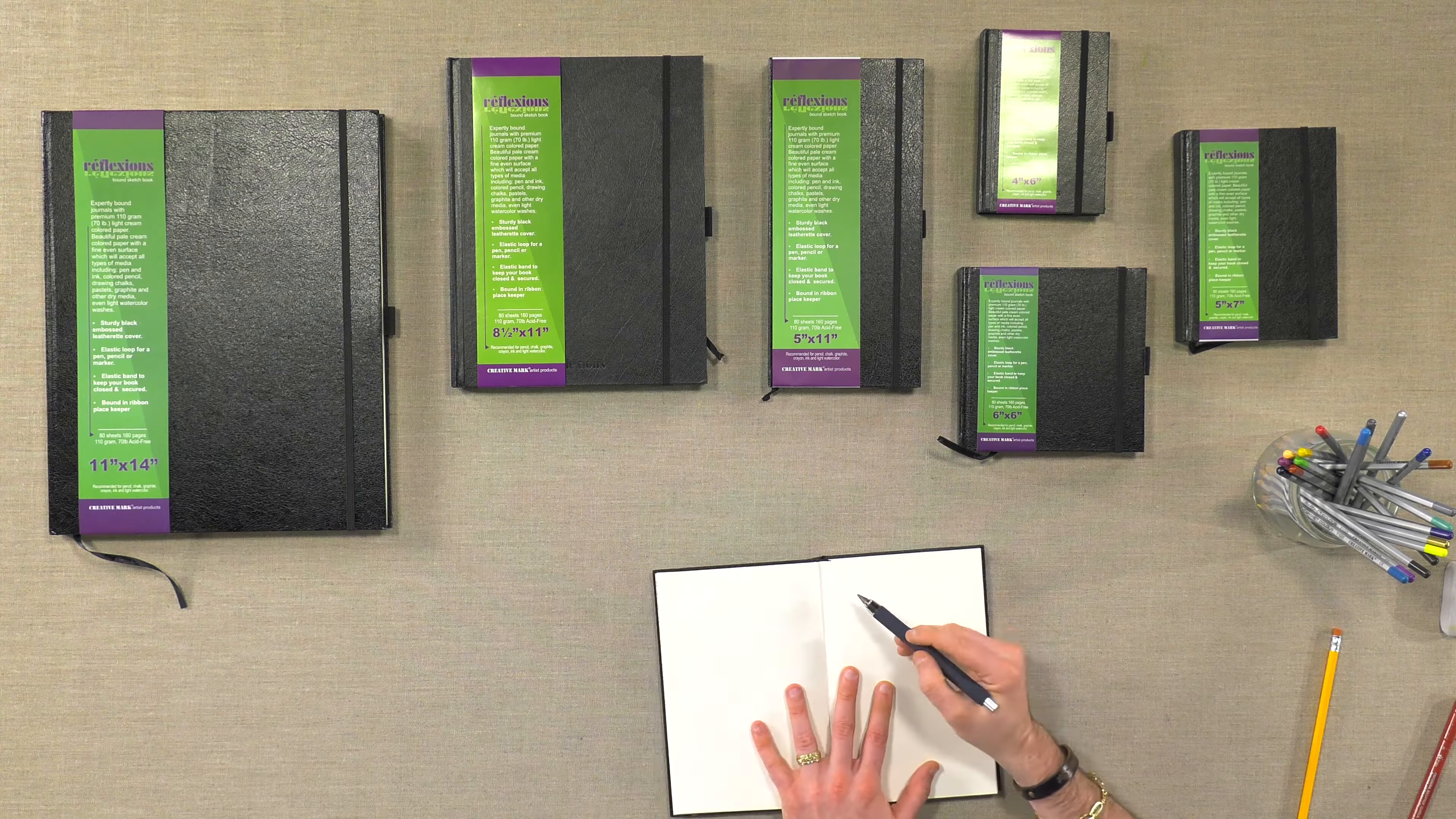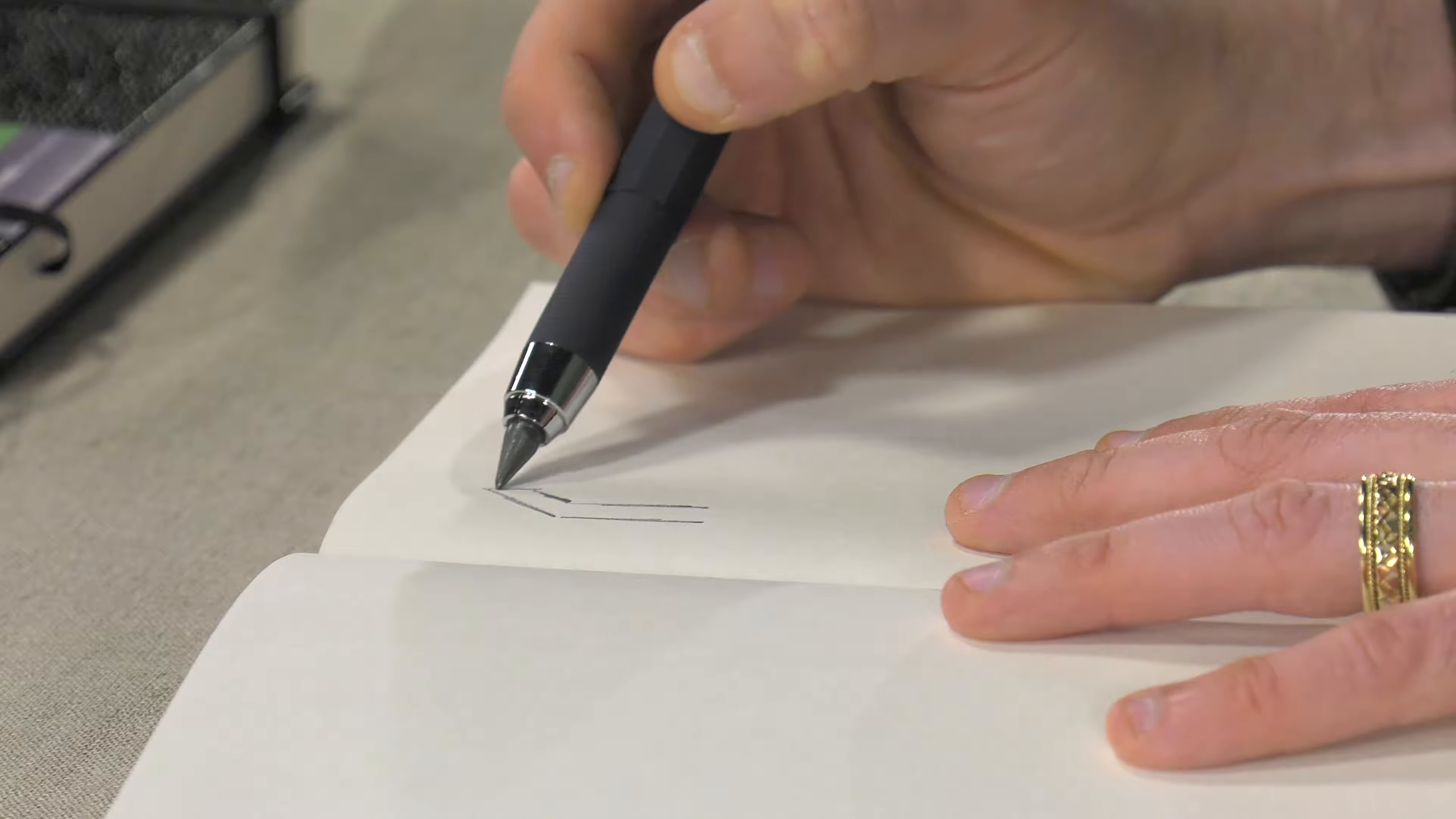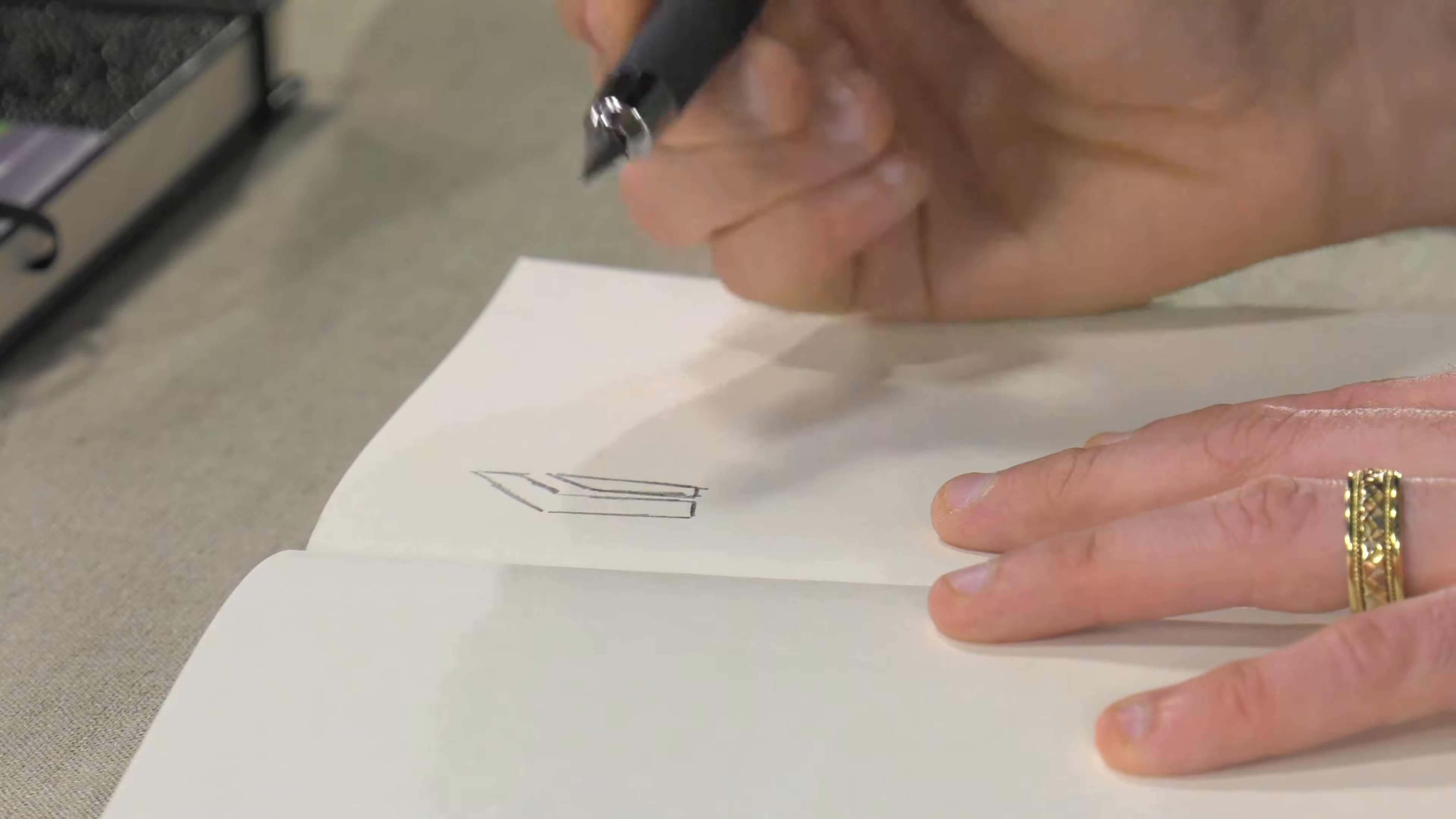I've got a graphite pencil here. It's really nice to work on.